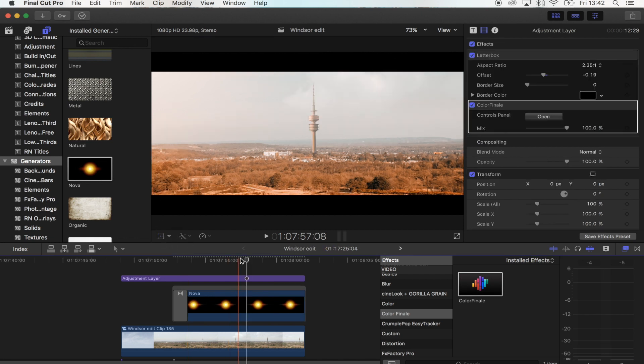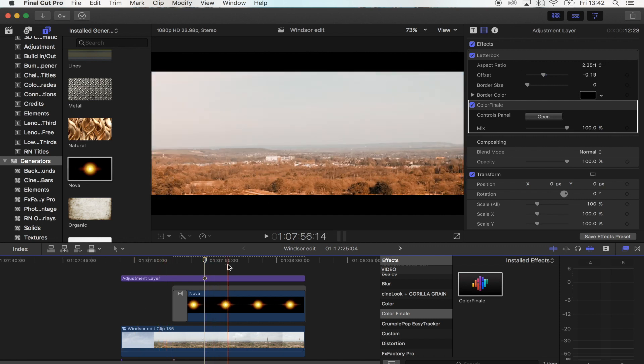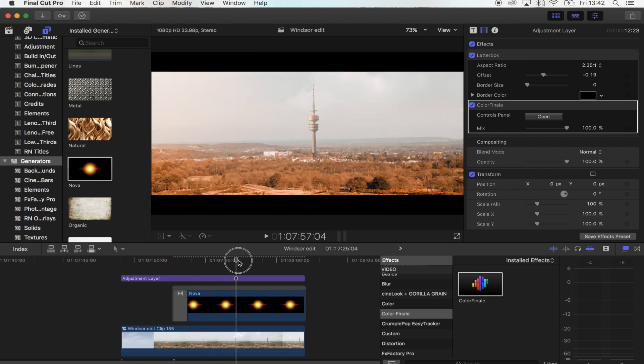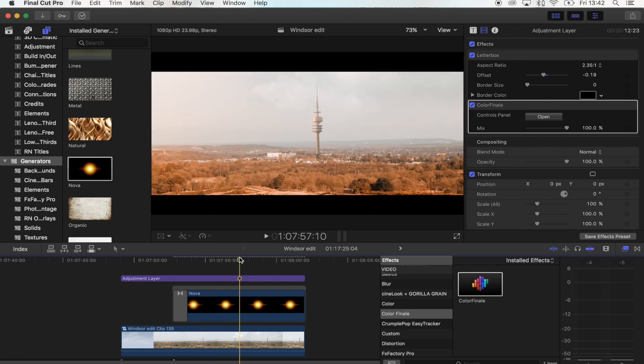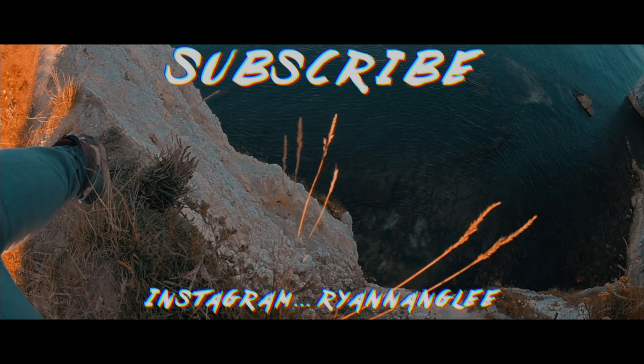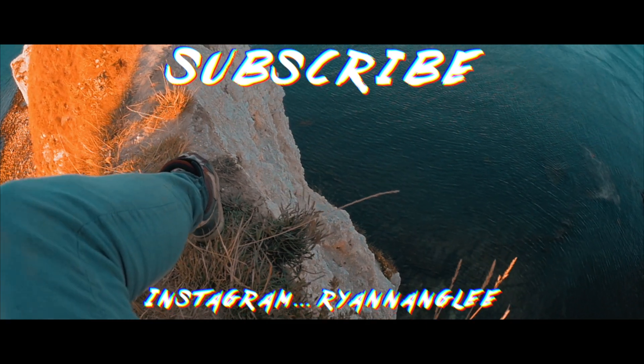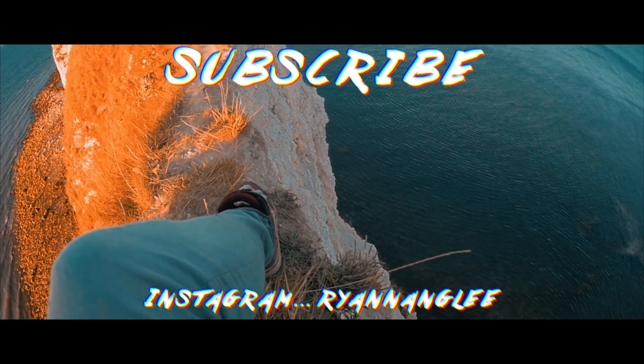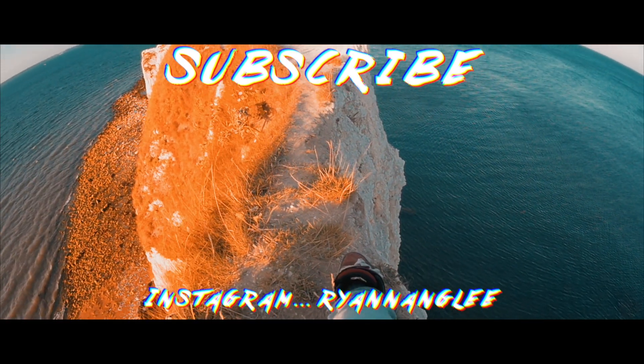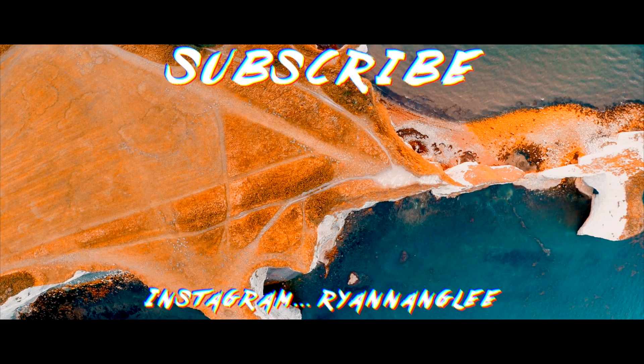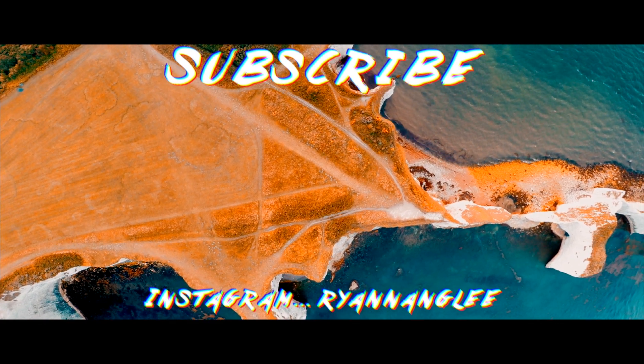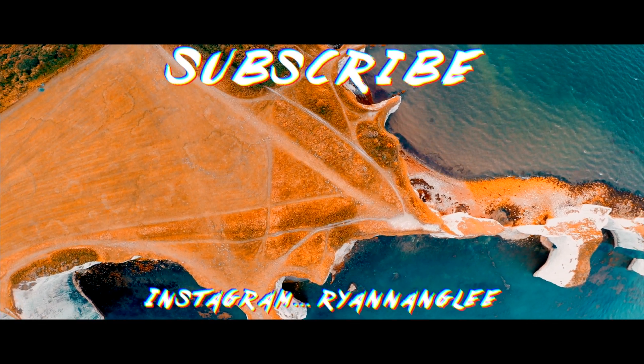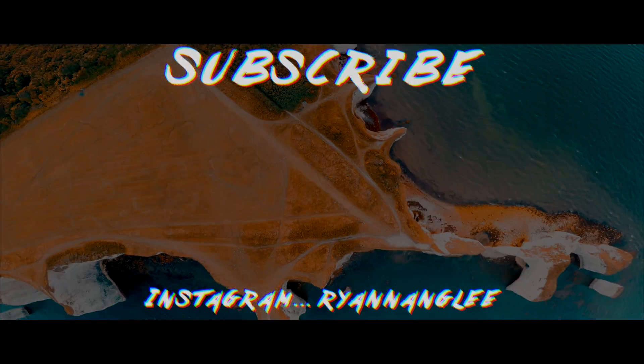So yeah, that's the effect. The links for these two shots will be in the description if you want to download them and give it a go yourself. Hope you guys enjoyed it and I'll see you in the next one. Bye.